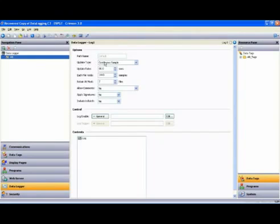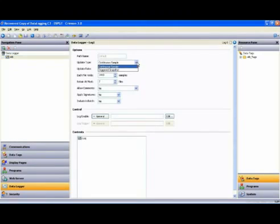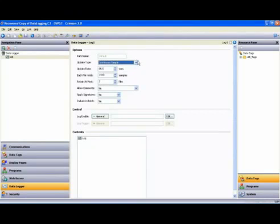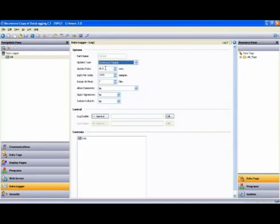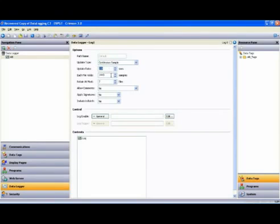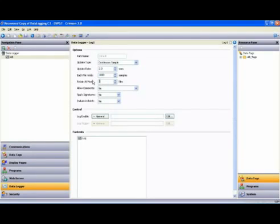Looking at the options for this log, you'll see two update types. You'll notice continuous sample, which allows the user to program the rate at which the samples update, or triggered snapshot, whereby you specify an event or condition that causes the logged update on each occurrence of the event or condition. We will use continuous sample. The update rate is simply how often you want to record a sample. Let's make that two. How many samples in each file? Make that 1,800. And how many files do we want to create? Make that 24.